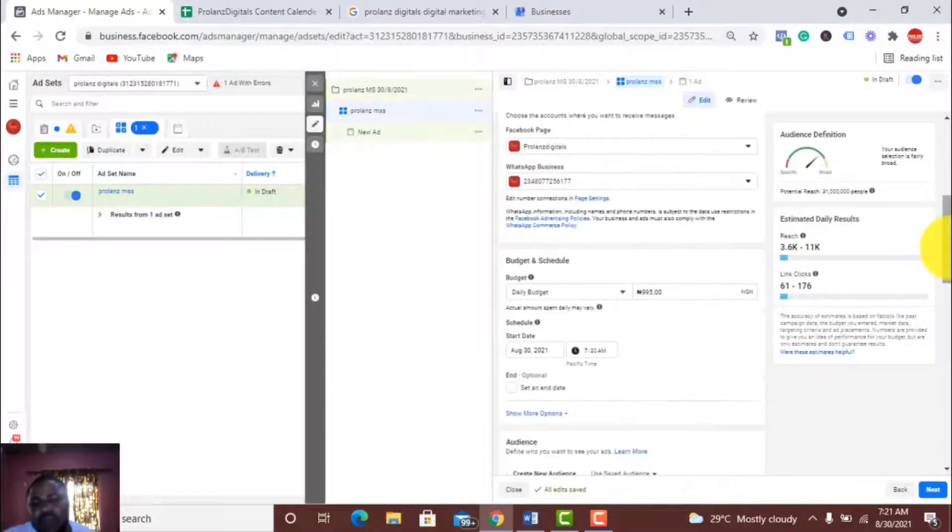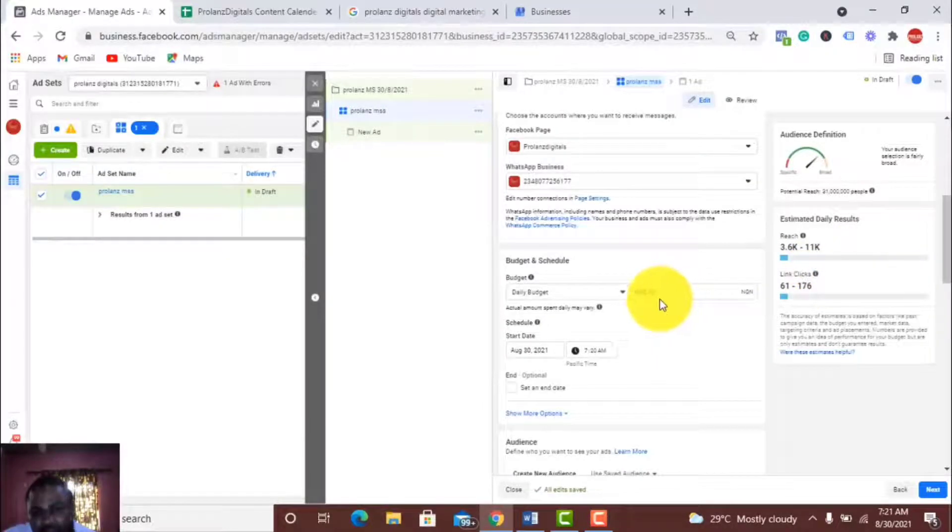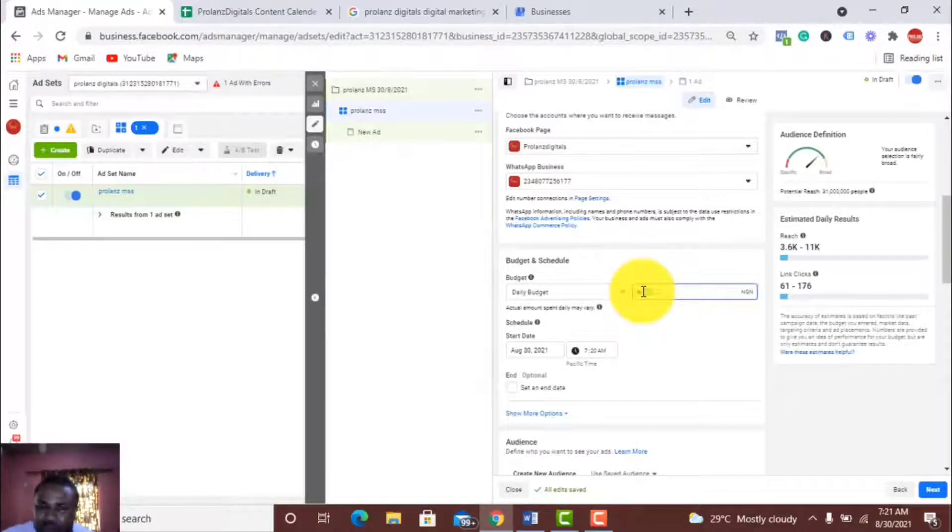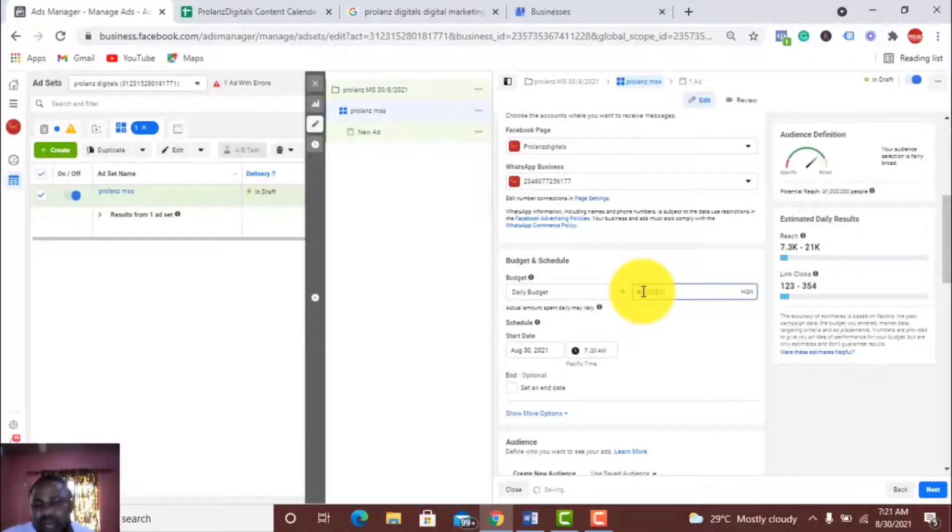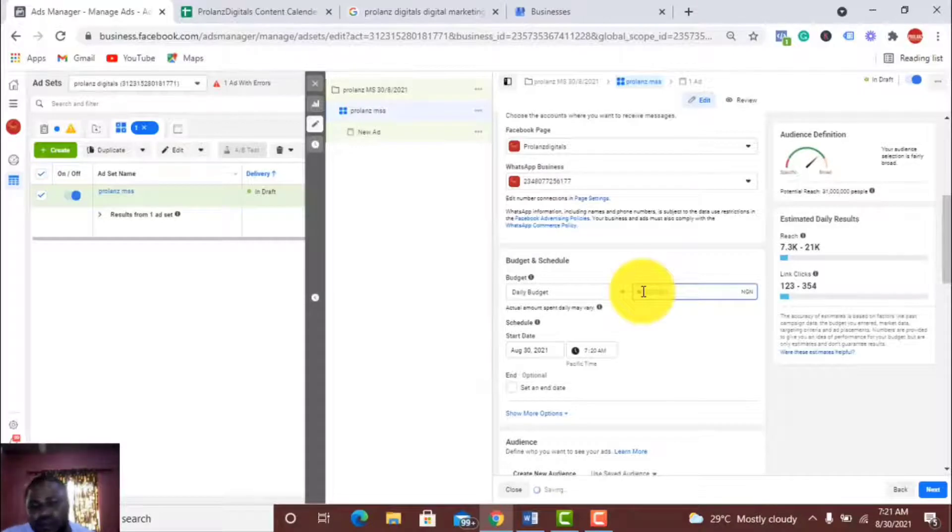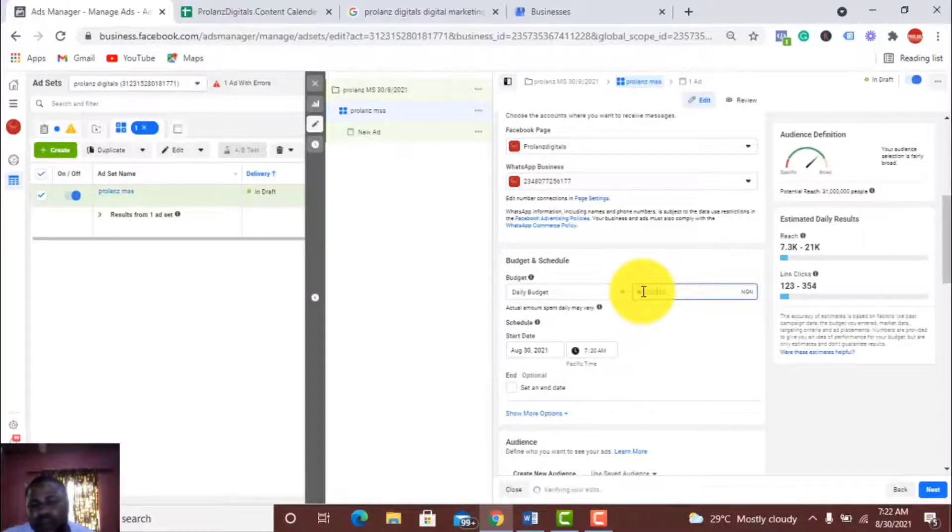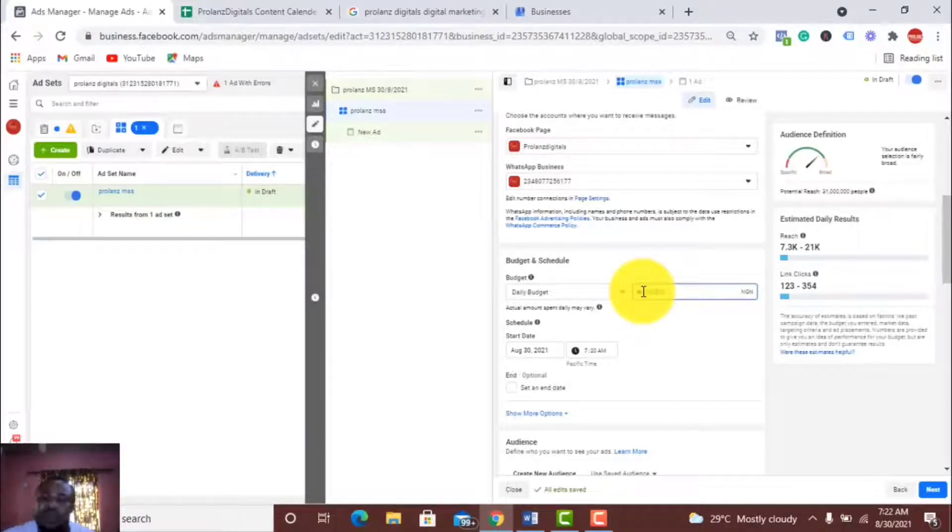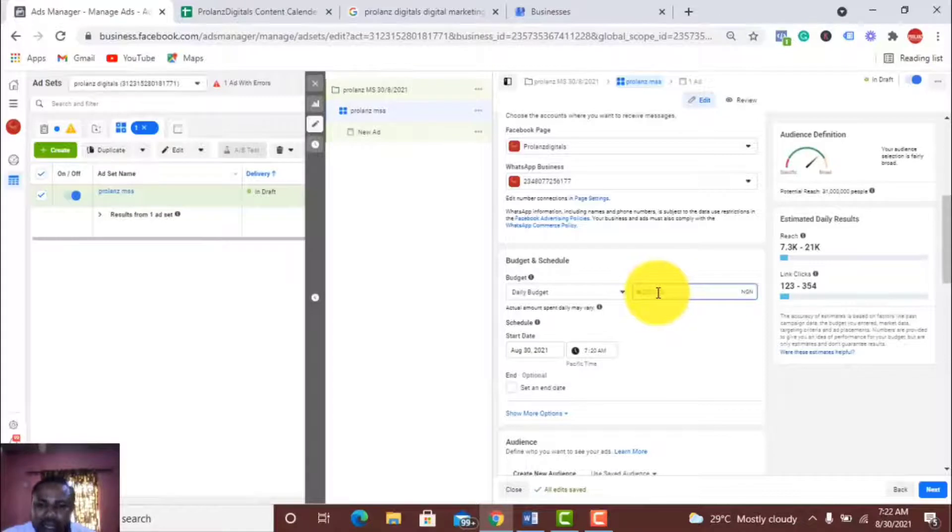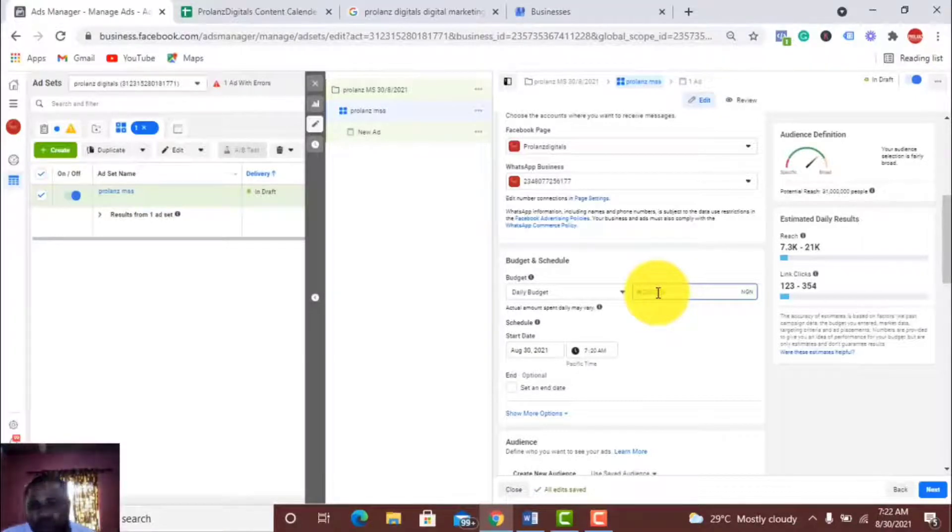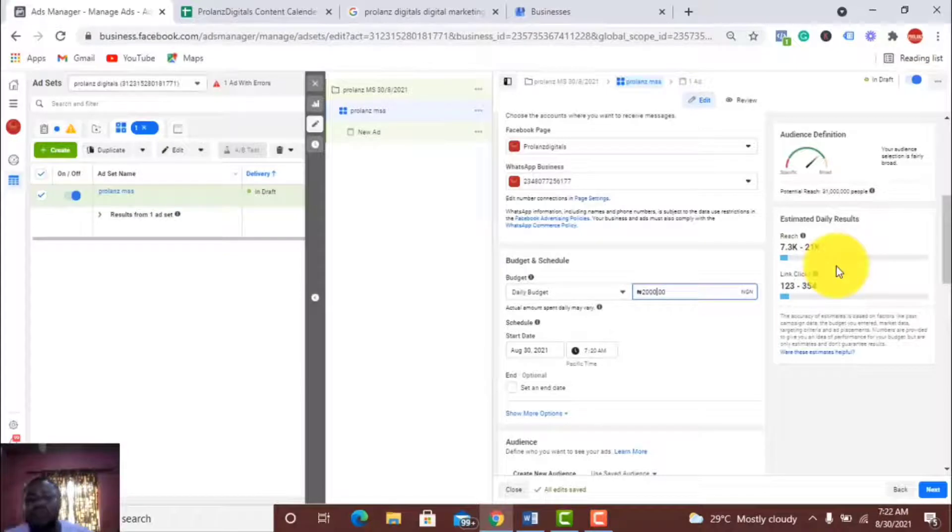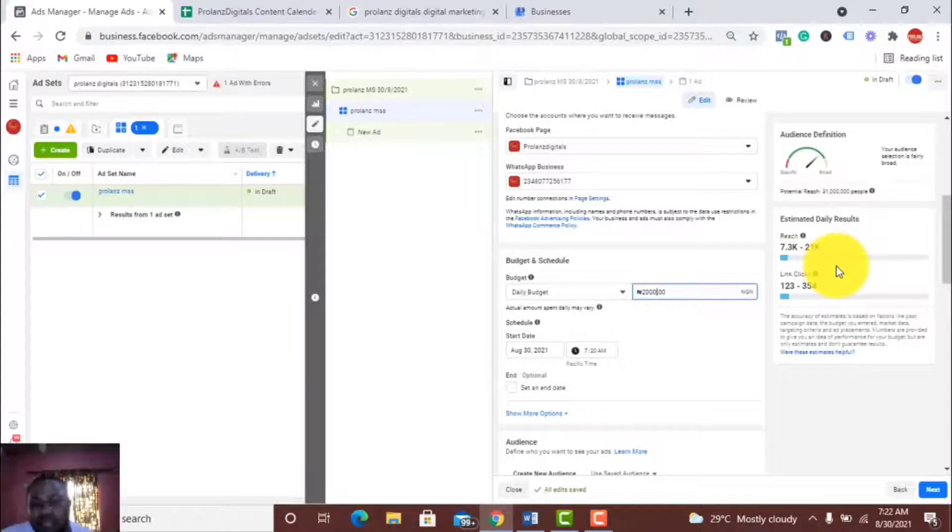For my daily budget, I love running at minimum of 2000. Whatever you like, you can start with maybe 500 or 1000. Of course, the higher the budget, the better results you get. So I like setting it at 2000 per day. That's my minimum.